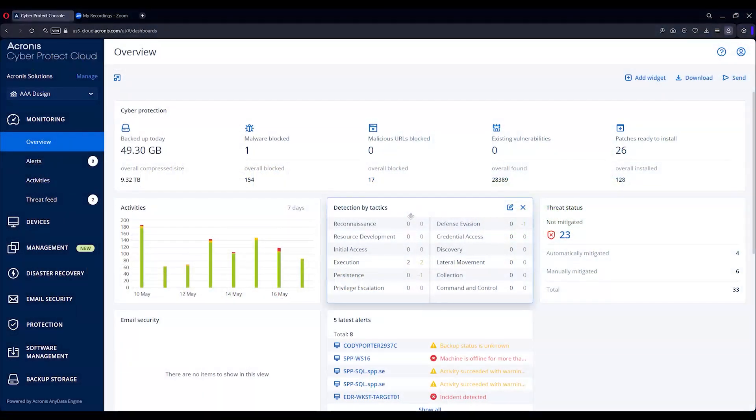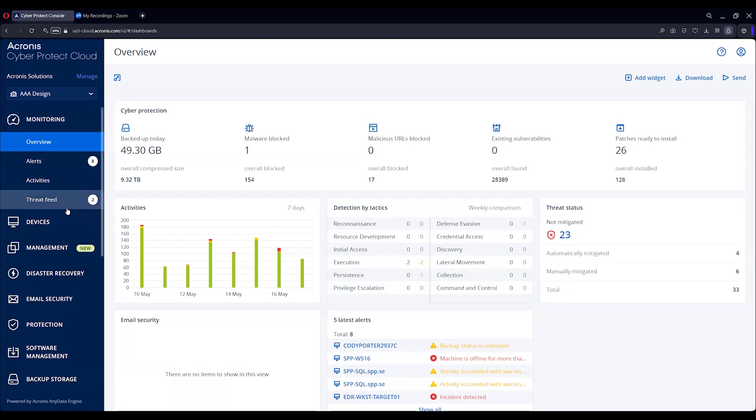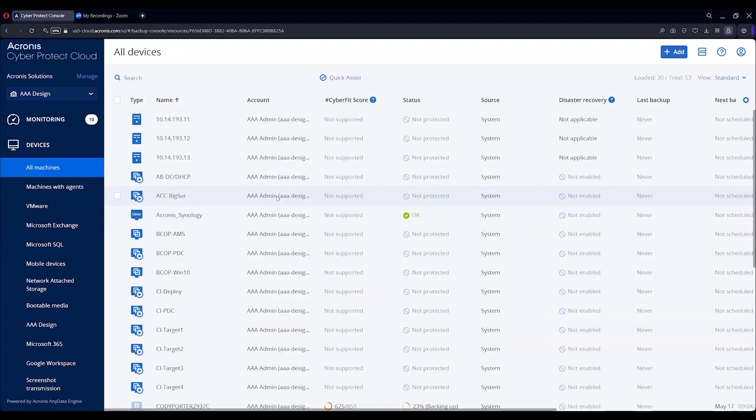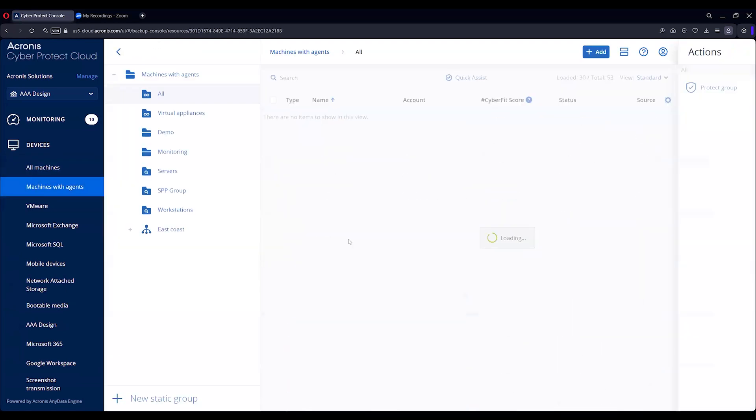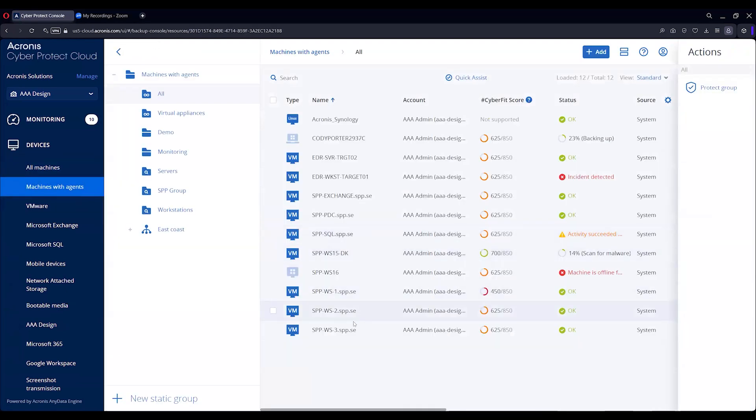Good afternoon. Today's demonstration is going to be on creating a protection plan, and we're going to start with going to devices. We'll grab a machine and choose workstation 3 here.